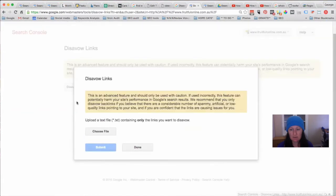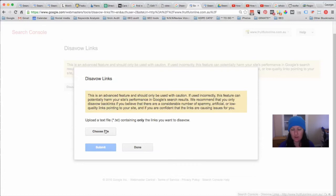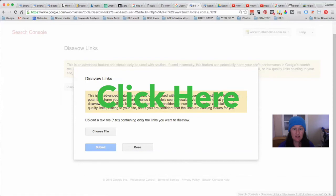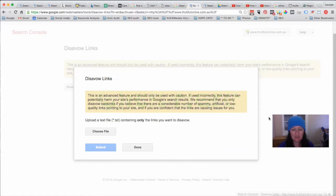Download the existing file first so you have all the domains that have already been disavowed, then you can add all your extra ones too. When you click to disavow the links it will warn you to be cautious, and then you'll get an upload screen. Now if you have a PC, it's pretty easy — just go to Notepad to create a text file. If you have a Mac it can be a little more difficult; there's a procedure you have to follow. Click over here to this video to see how to create one of these .txt files, because it has to be a .txt file — if you use TextEdit on a Mac it will create an RTF file, which is no good.